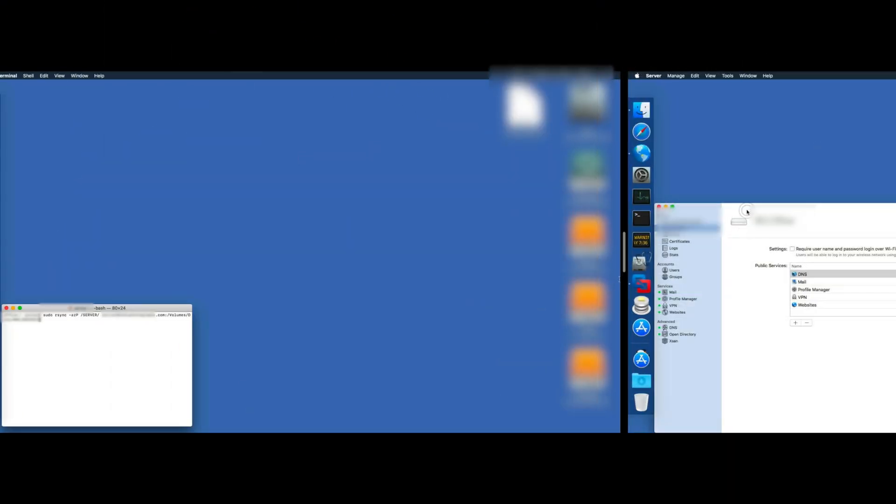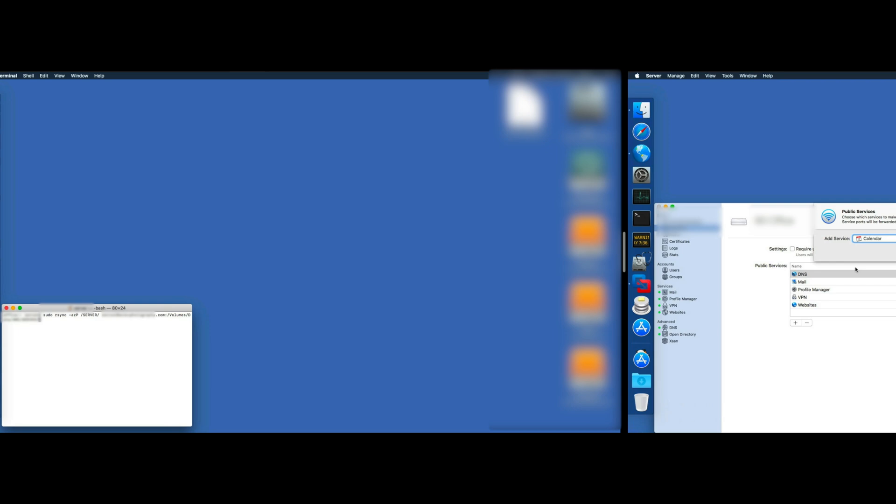Today I'll show you how to synchronize two remote servers. I'm using two Mac servers using macOS server application installed on both.